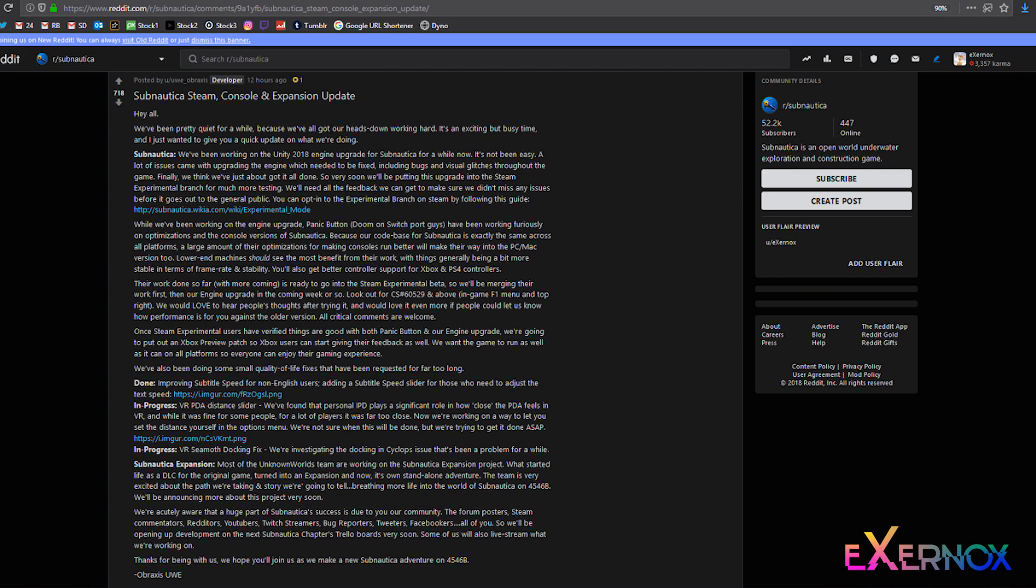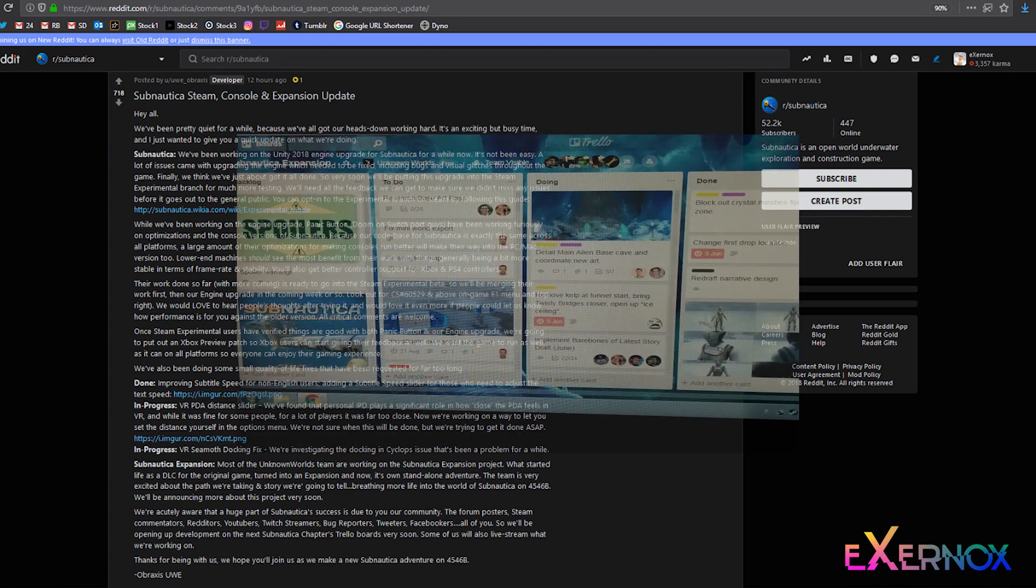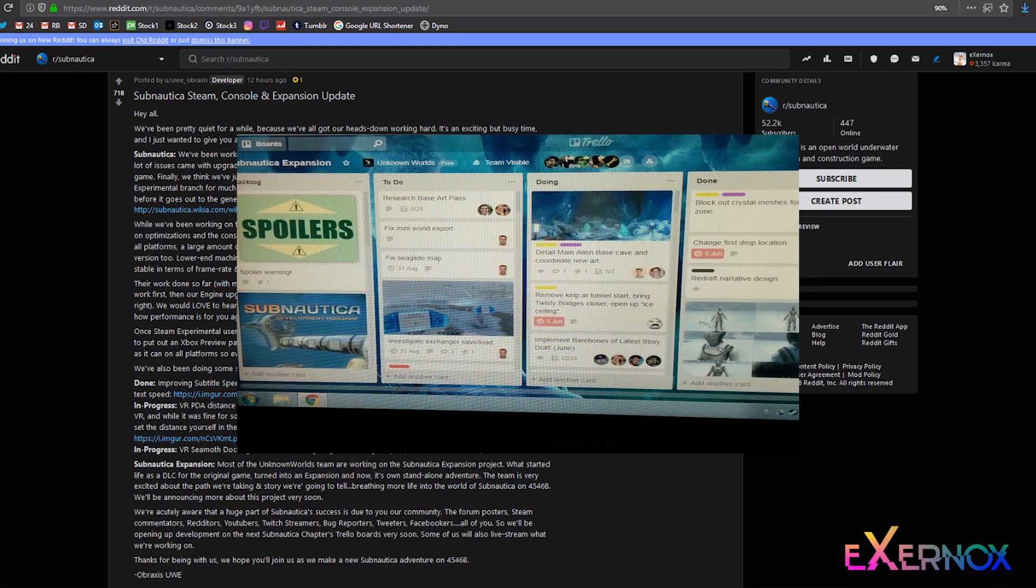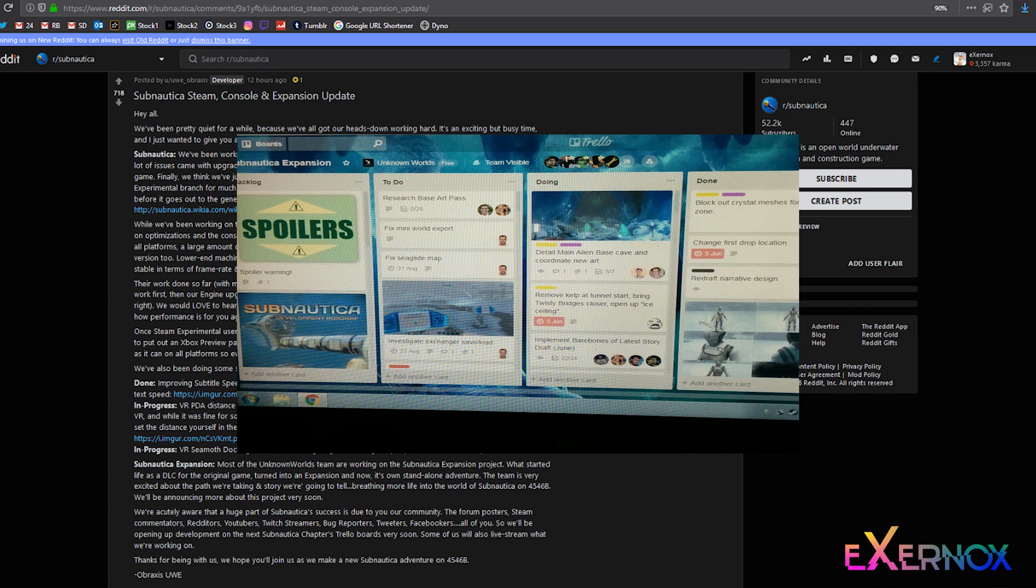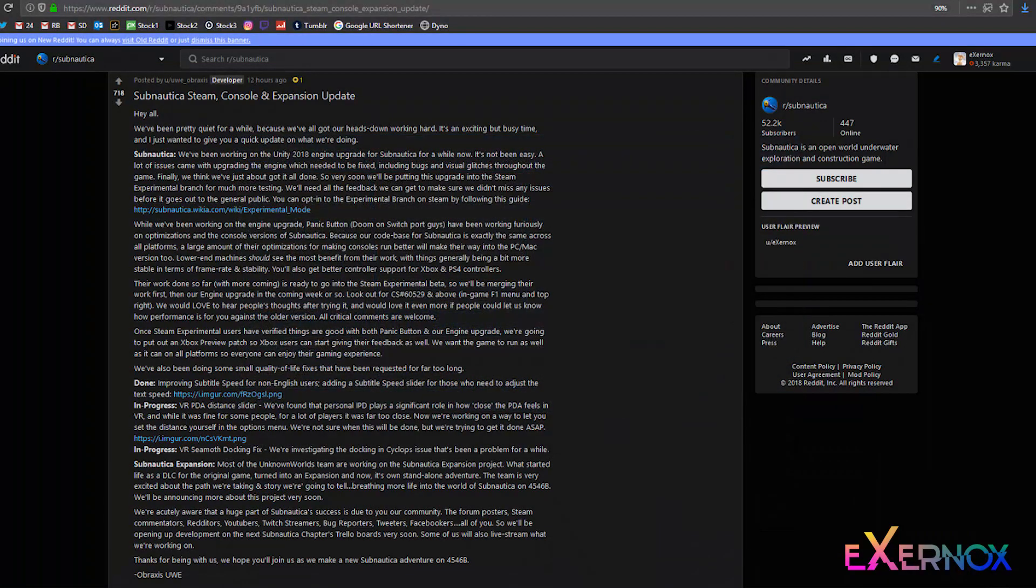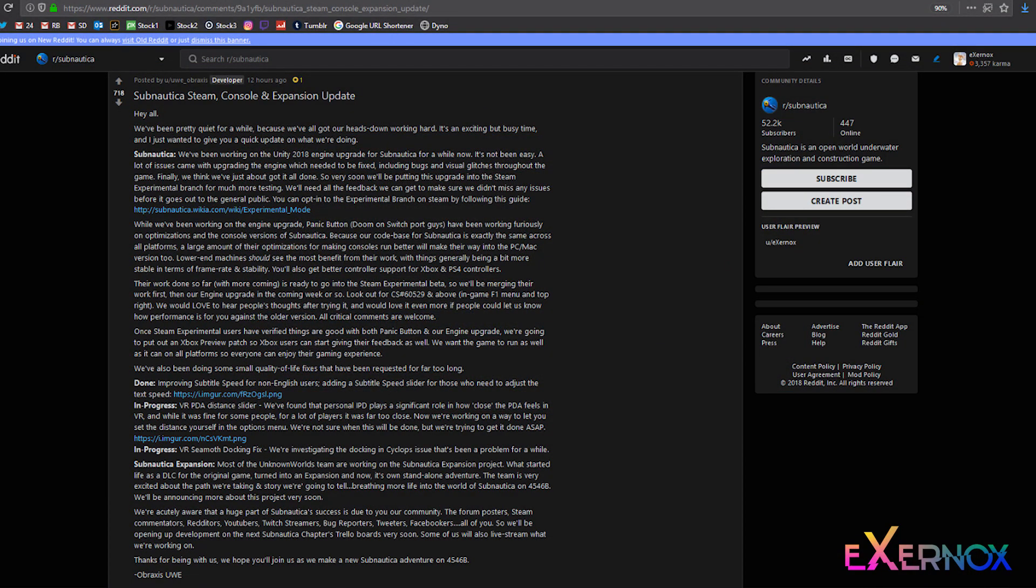Most of the Unknown Worlds team are working on the Subnautica expansion project. What started life as a DLC for the original game, turned into an expansion and now, its own standalone adventure. The team is very excited about the path we're taking and story we're going to tell, breathing more life into the world of Subnautica on 4546B. We'll be announcing more about this project very soon.